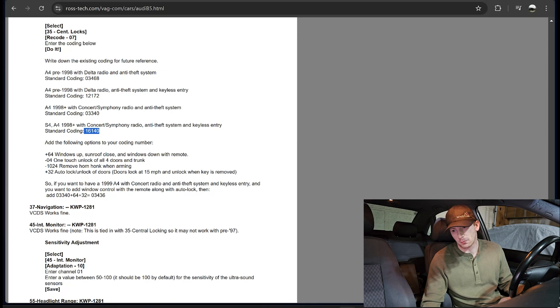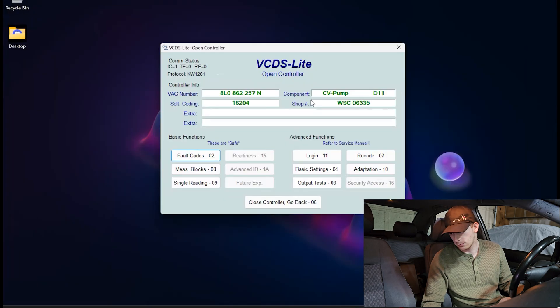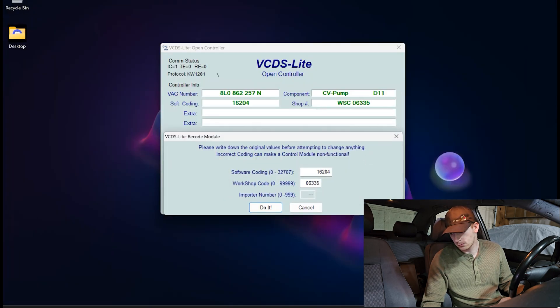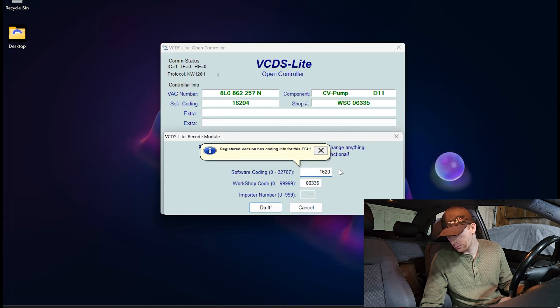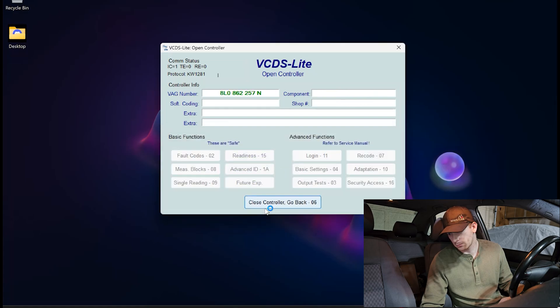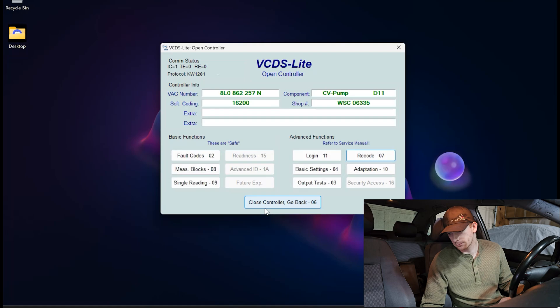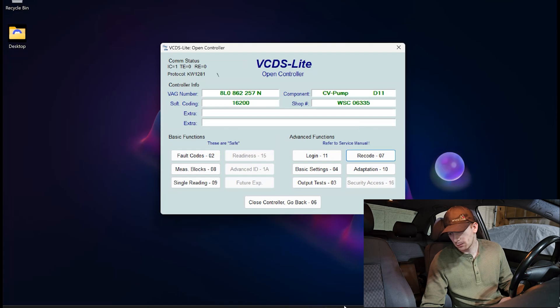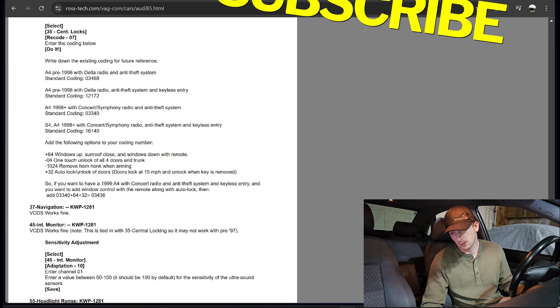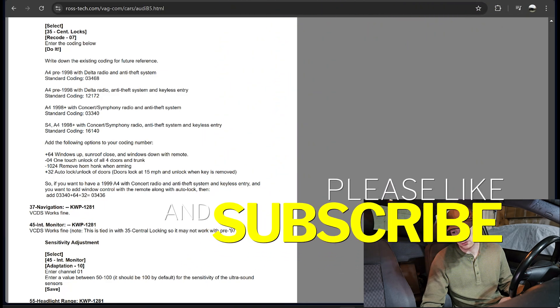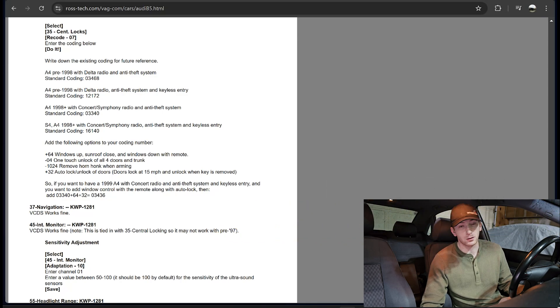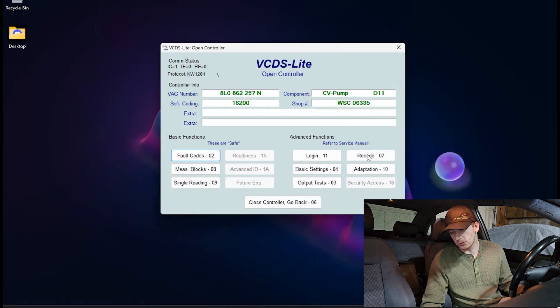So the next feature that I want to activate is the one touch unlock of all four doors and the trunk. So if we go to Rostec's website, this is going to be a minus four to what we've currently done. So that's going to be 16200. Now that that one's complete, let's go ahead and add the next feature. So this is plus 32 auto lock slash unlock of doors. The doors will lock at 15 miles per hour and unlock when the key is removed.